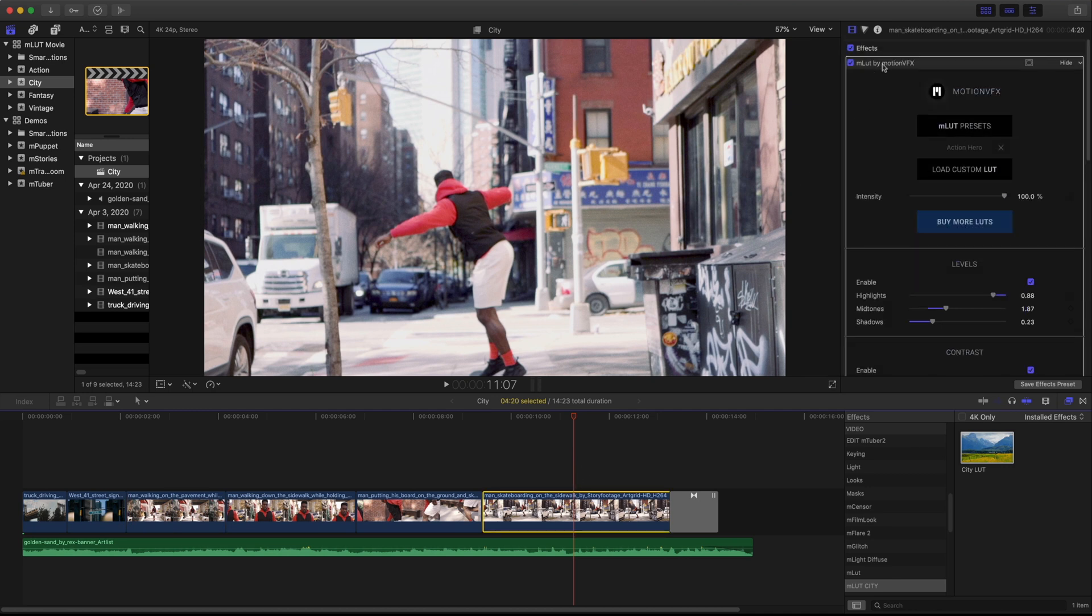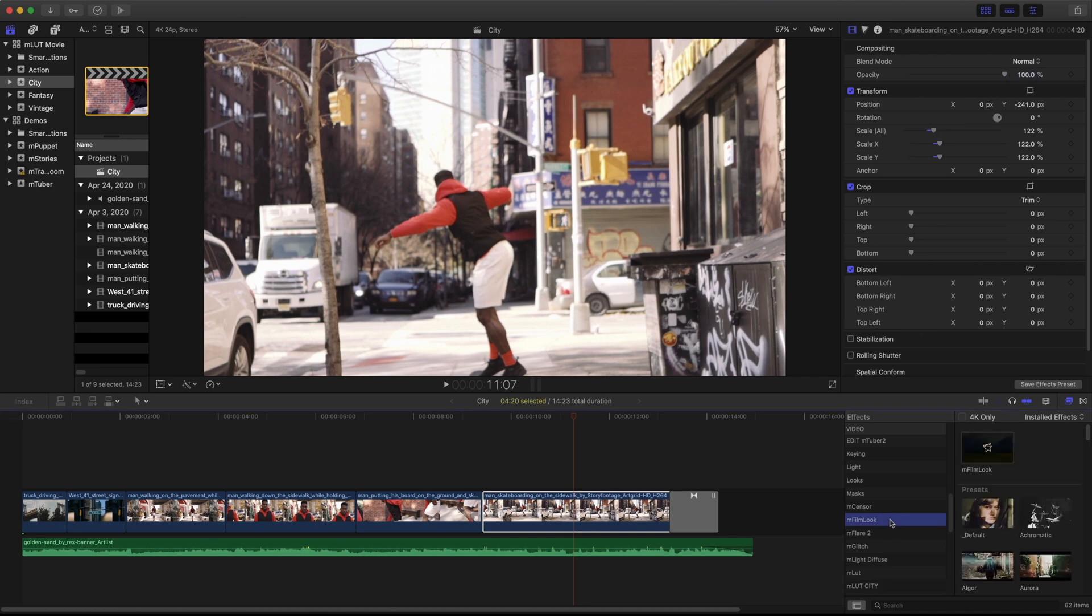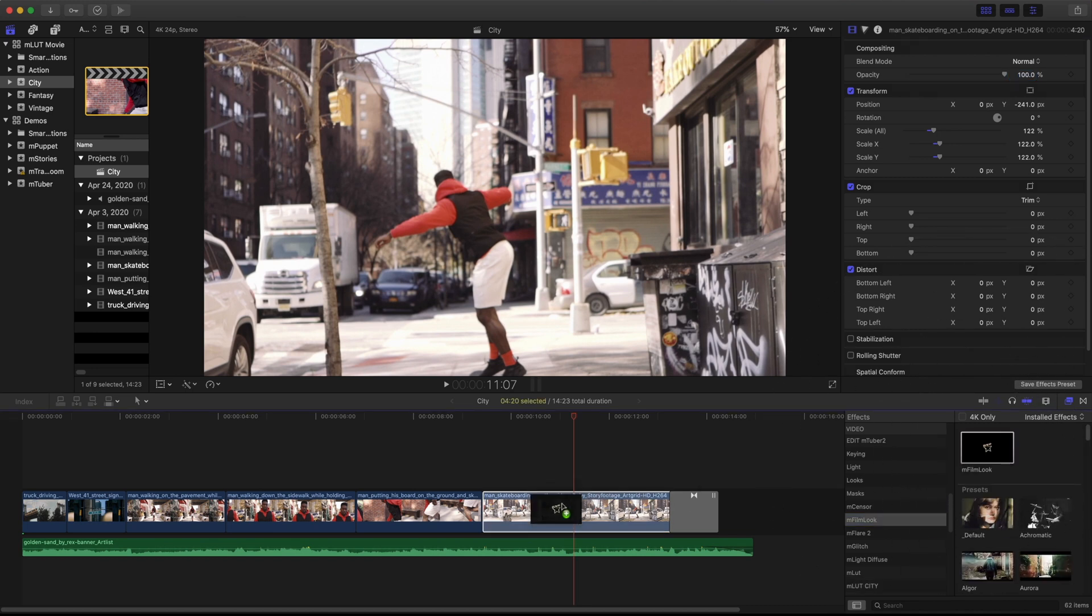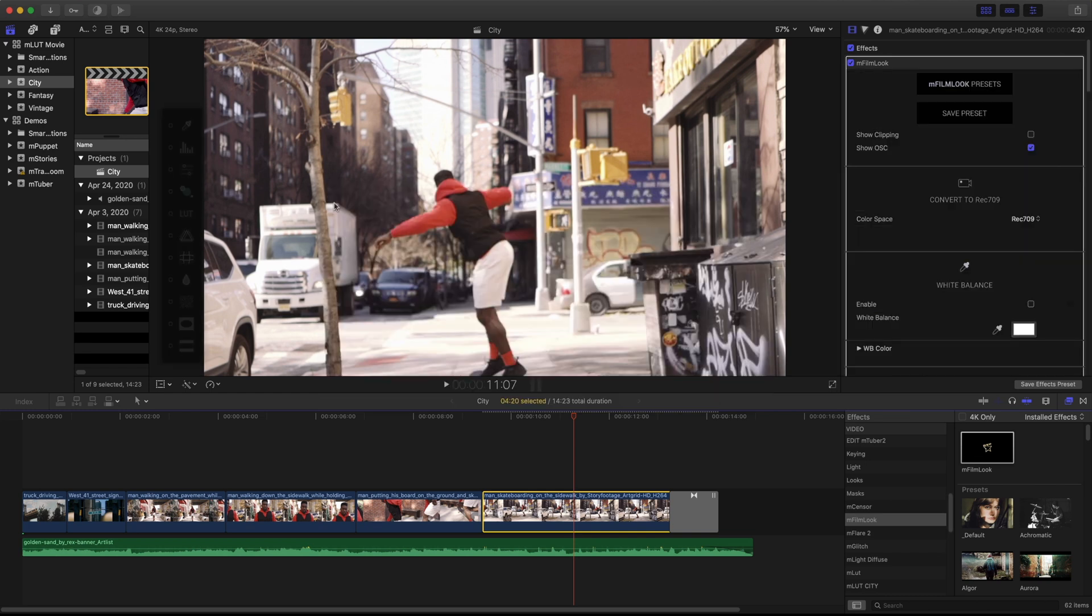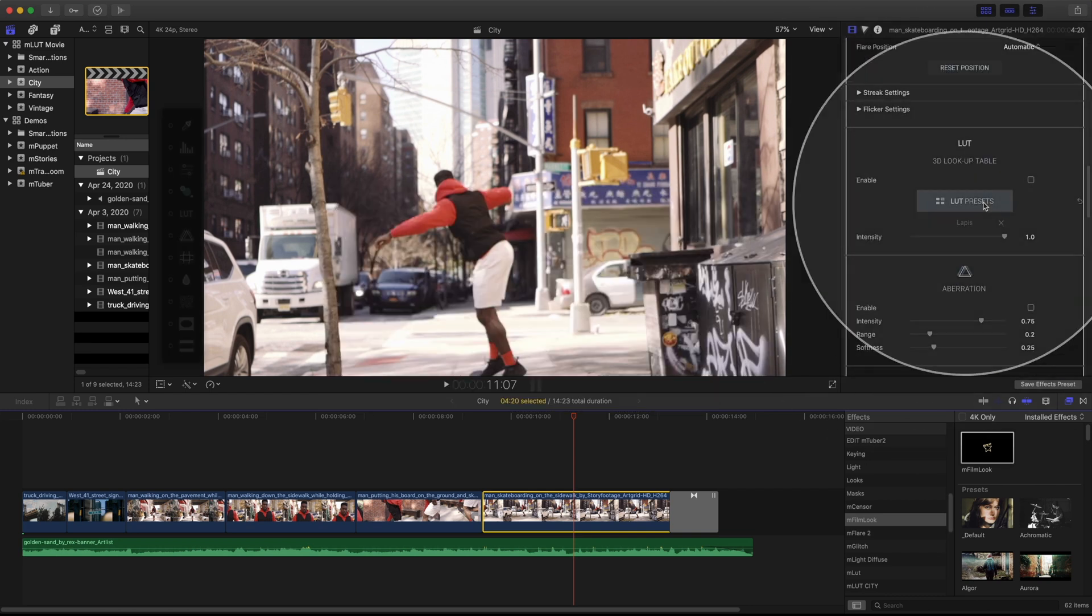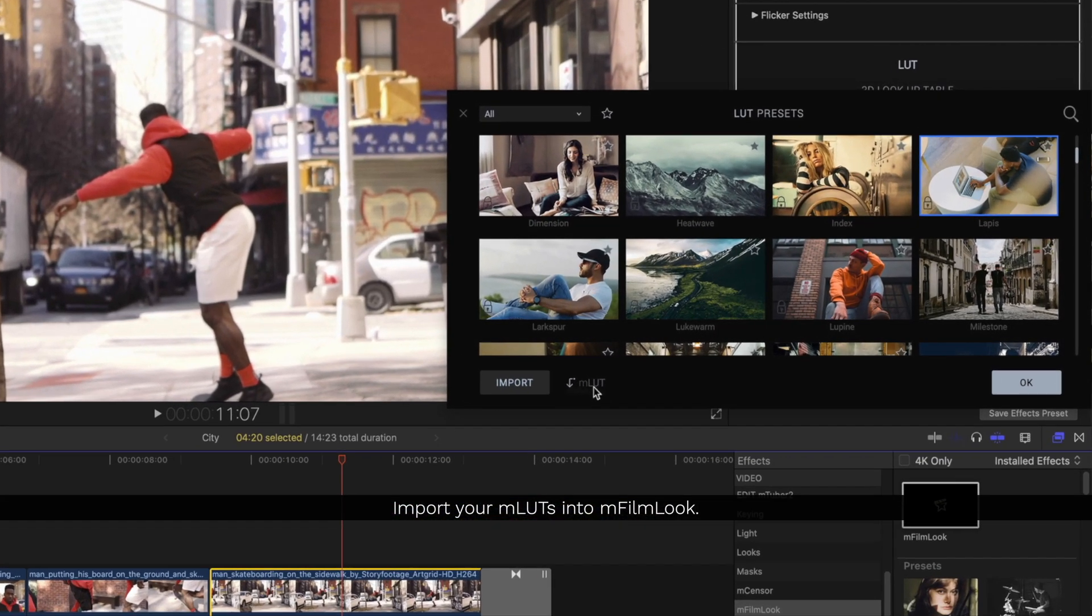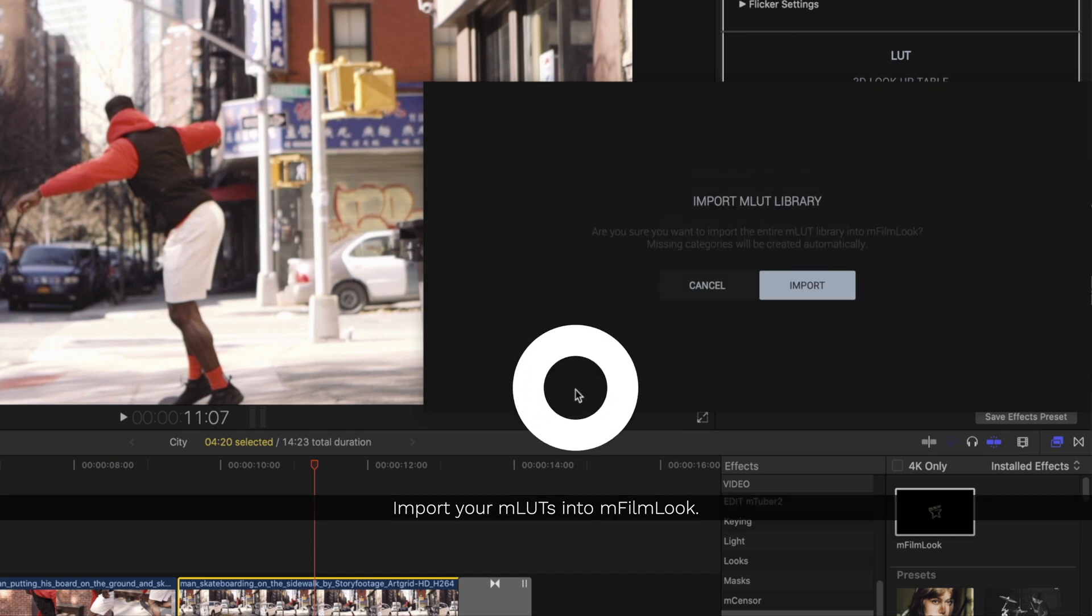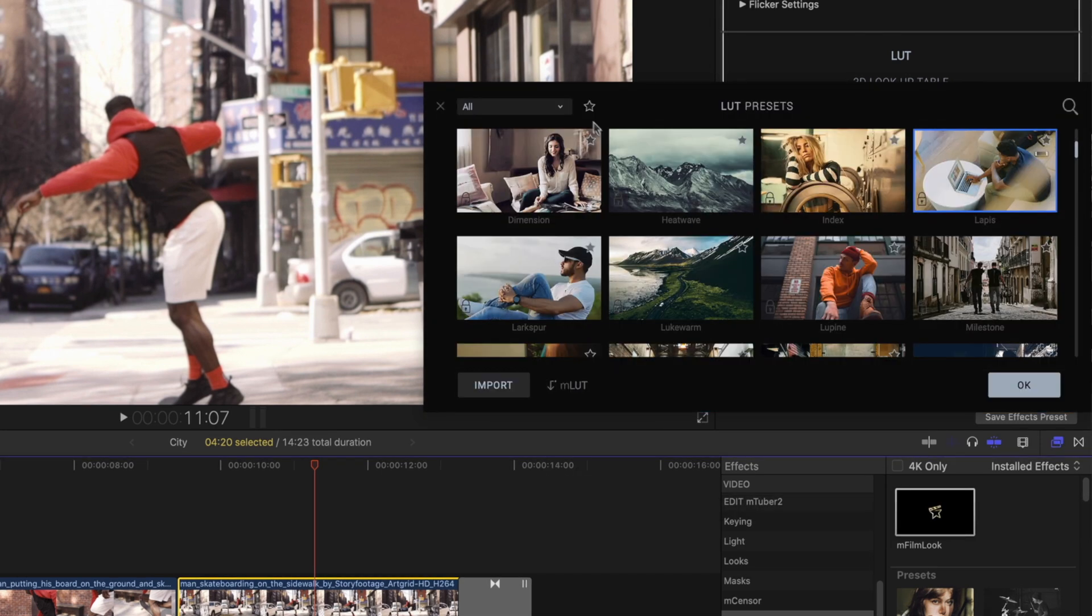Now for this last clip, I'm going to take off MLUT and show you a different way you can load your LUTs using mFilmLook. I'm going to drag mFilmLook onto my clip. Inside the inspector, I'll go down to the LUT loader, click the LUT Preset button, which will open up the same LUT library we saw before, but now we can import our MLUTs into mFilmLook.